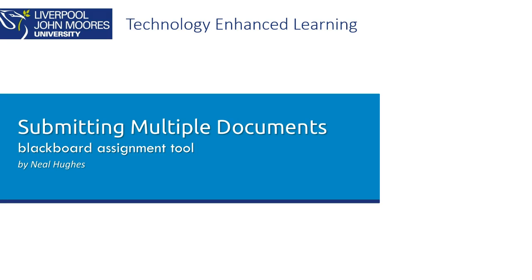Using Blackboard's assignment tool you can easily add multiple documents in a single submission.